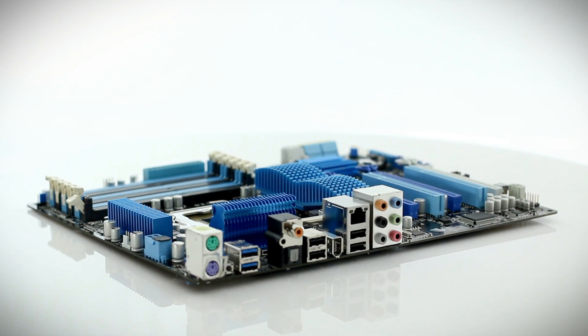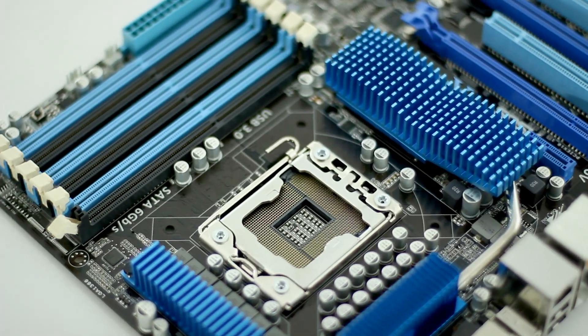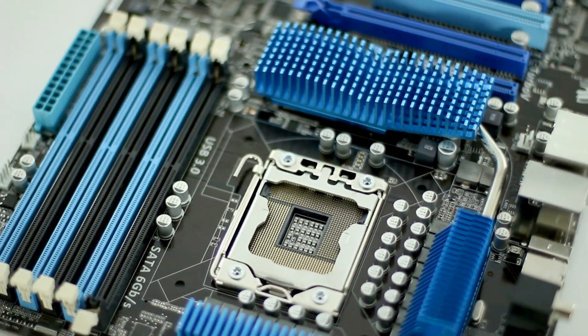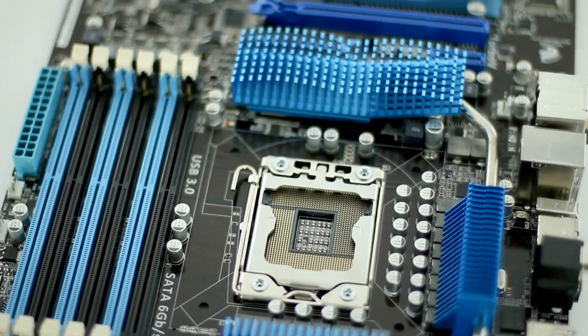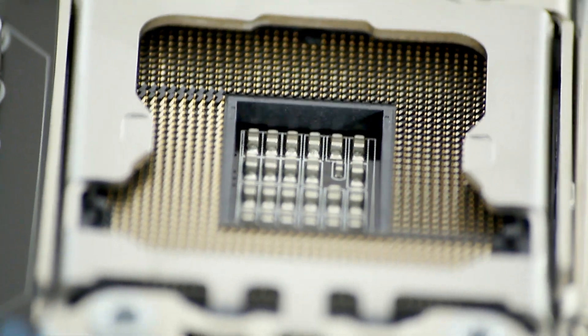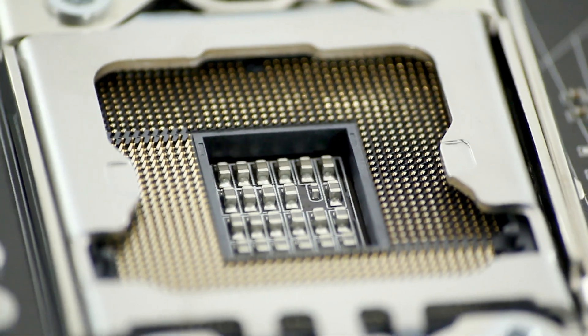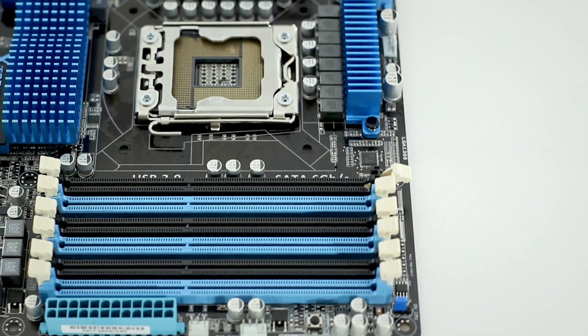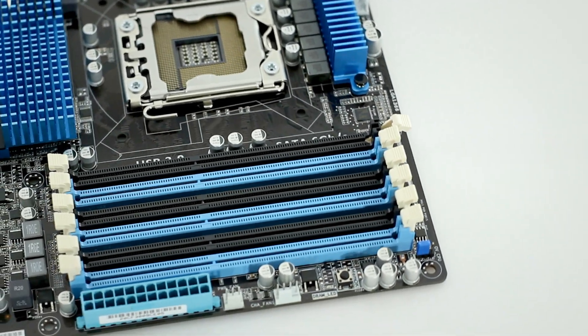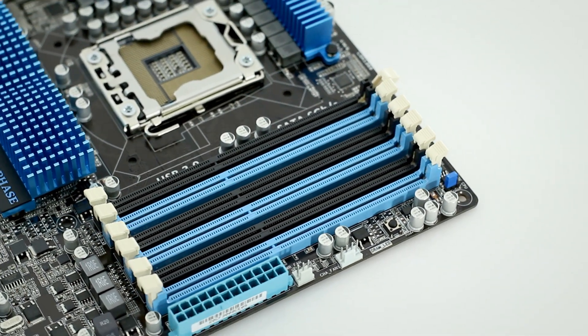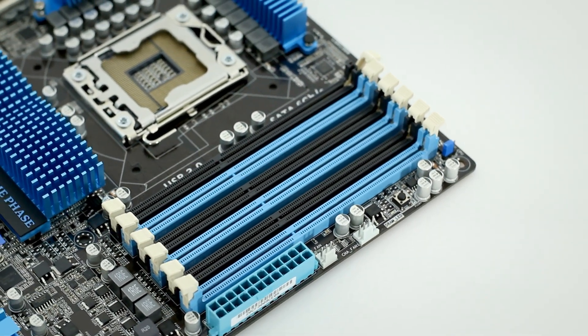The motherboard itself features an Intel 1366 socket compatible with Intel's latest generation core i7 processors. It supports up to 24GB of triple-channel memory through its six DDR3 memory slots.